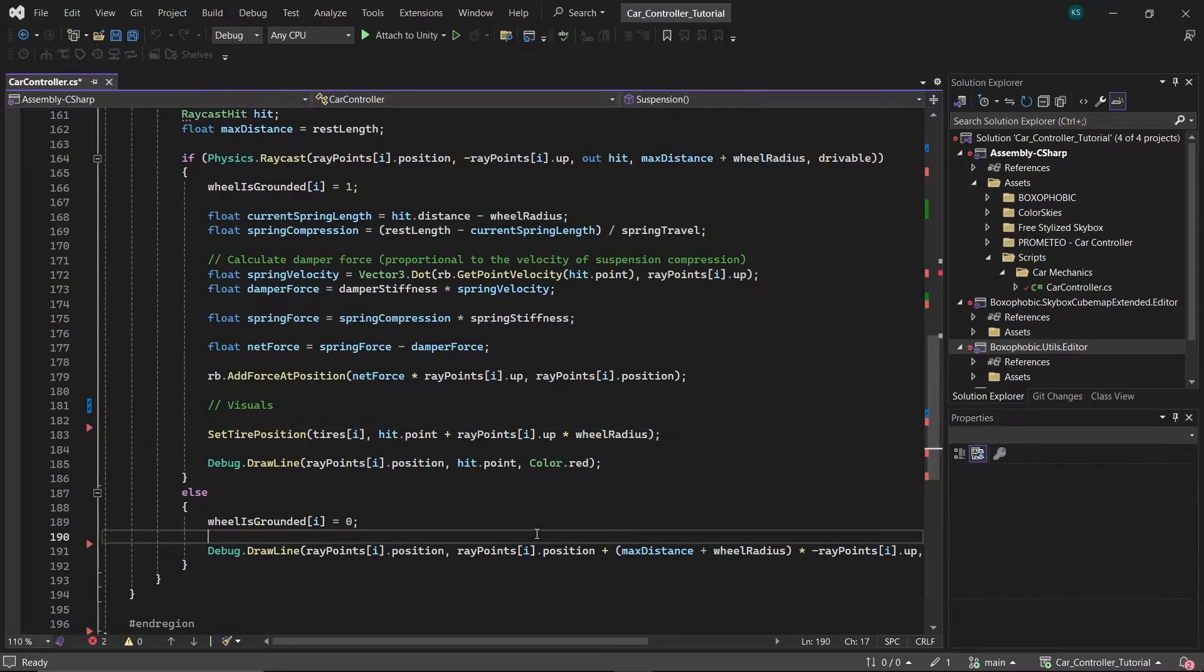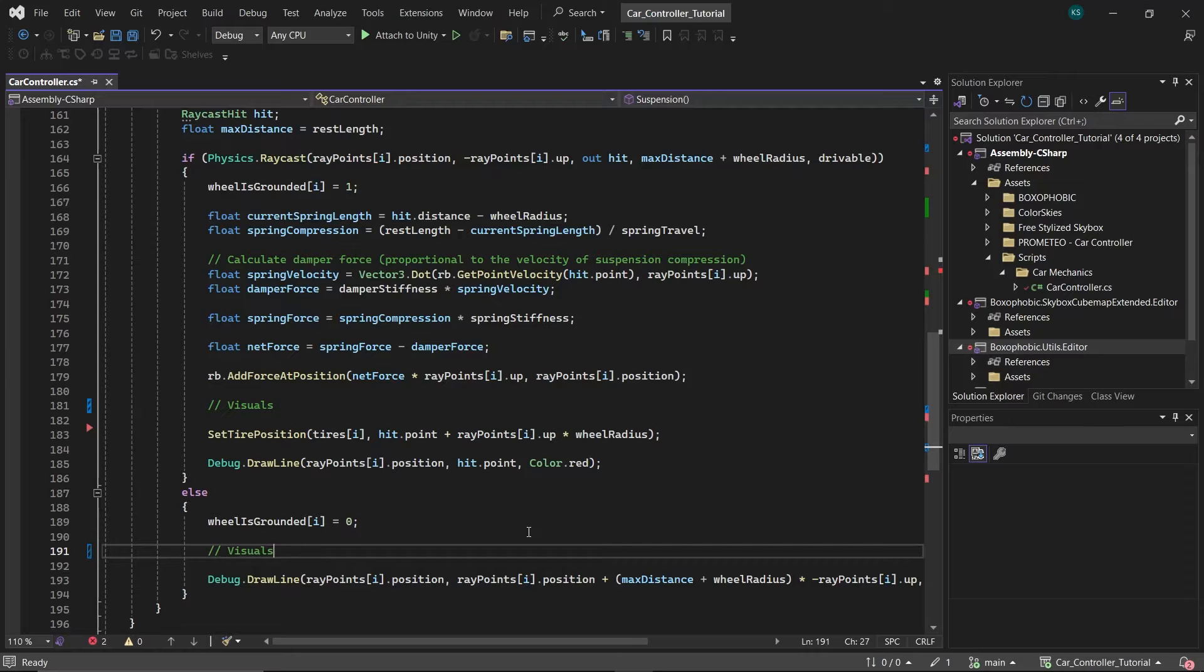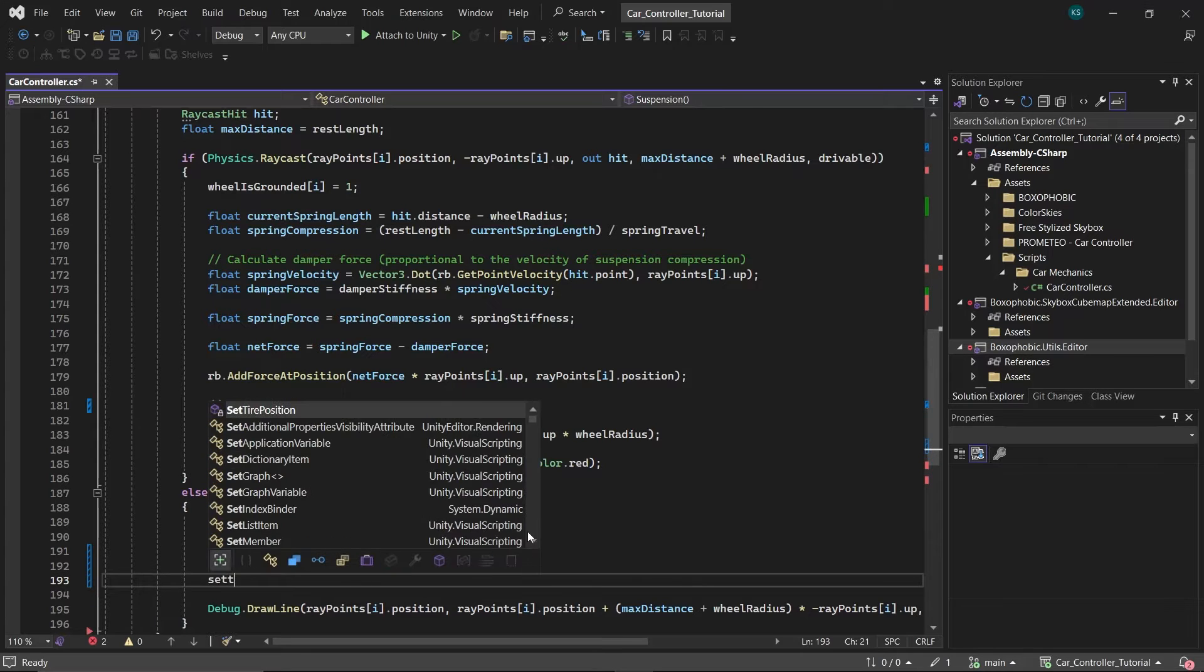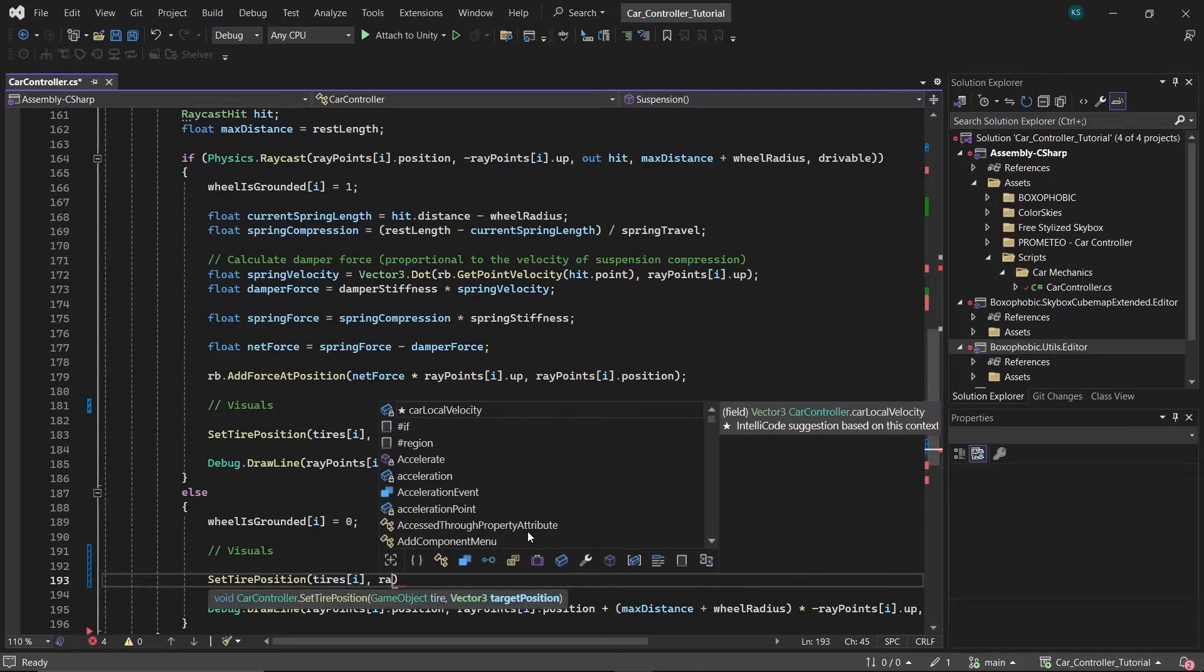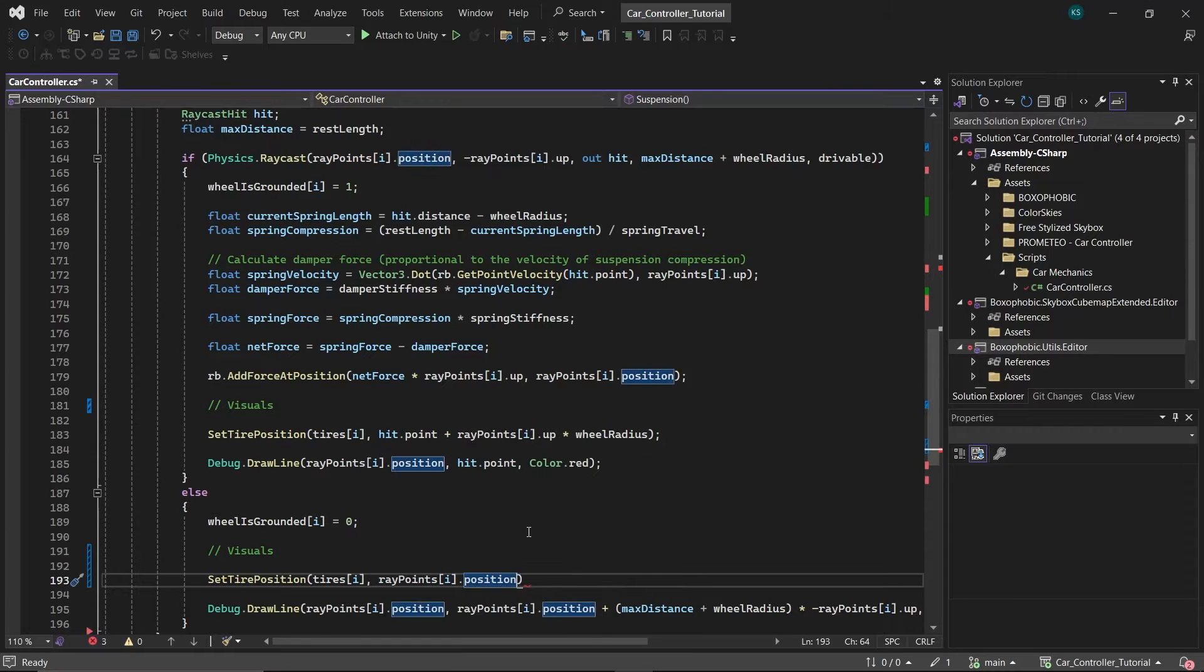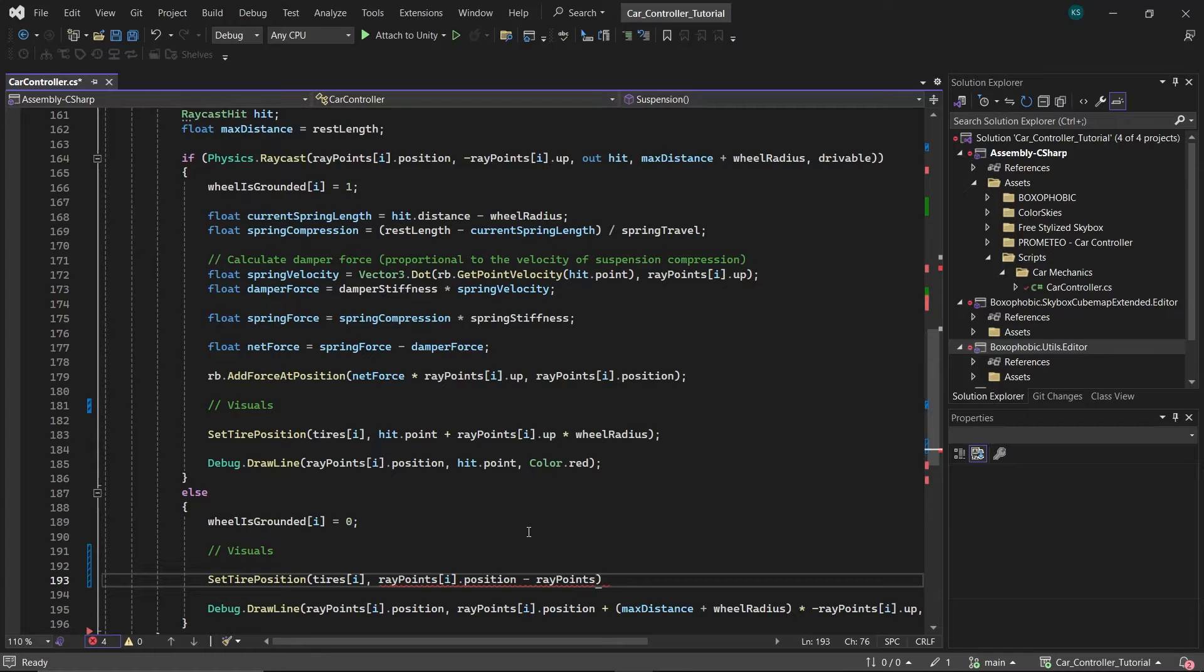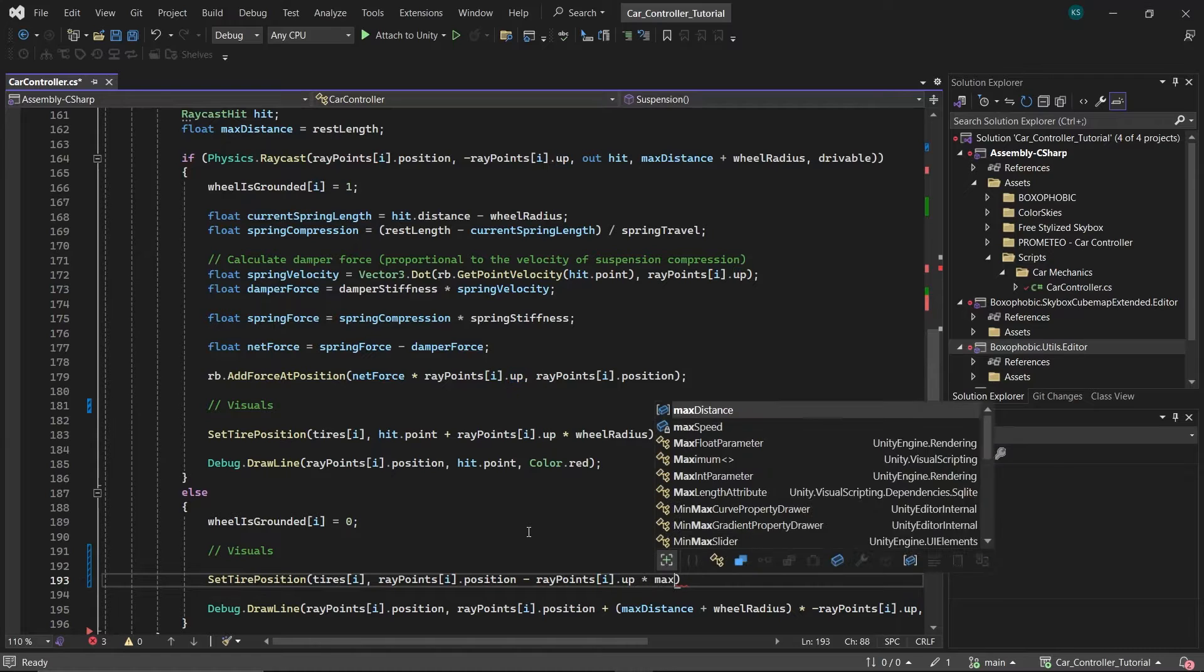In the scenario where the ray does not hit the ground surface, handle the tire positioning within the else block of the suspension logic. Here, we're going to set each tire's position to correspond with the airborne state. For the tire associated with the currently evaluated ray, adjust its position to the ith element's position in the raypoints array, then subtract Vector3.up multiplied by the max distance.